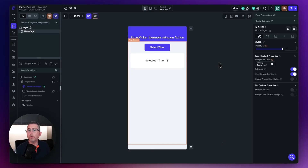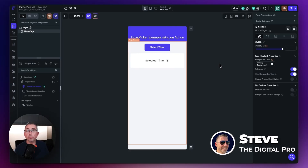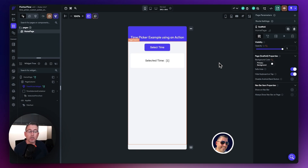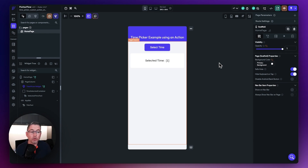Now depending on how long you have been using FlutterFlow, you probably would have come across the term of a custom widget. One use case for a custom widget is to extend the capability of your FlutterFlow application with Flutter packages from the web, which you can then use inside your application to provide functionality that FlutterFlow does not provide.